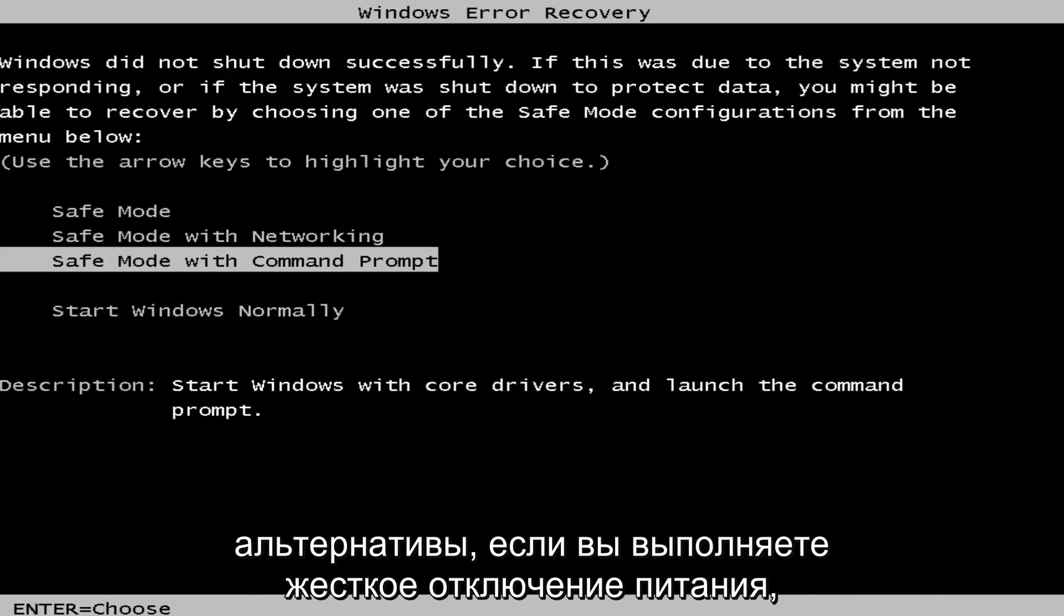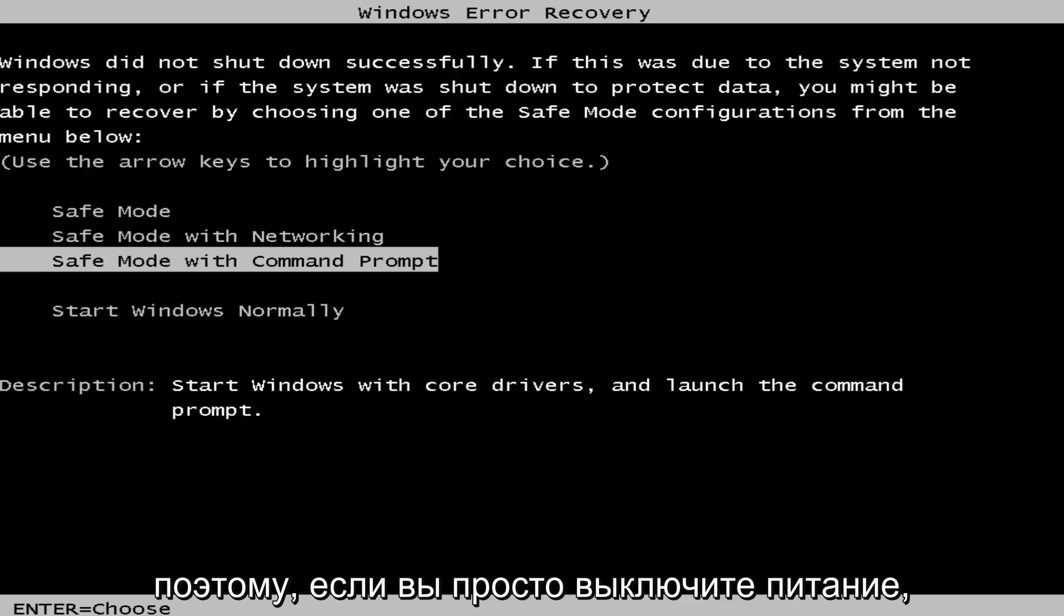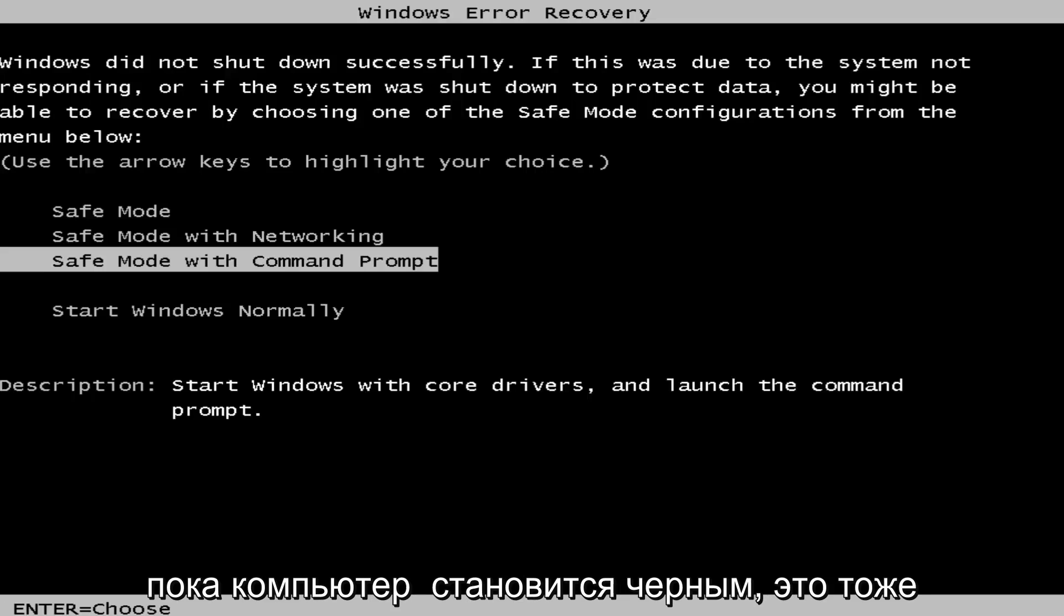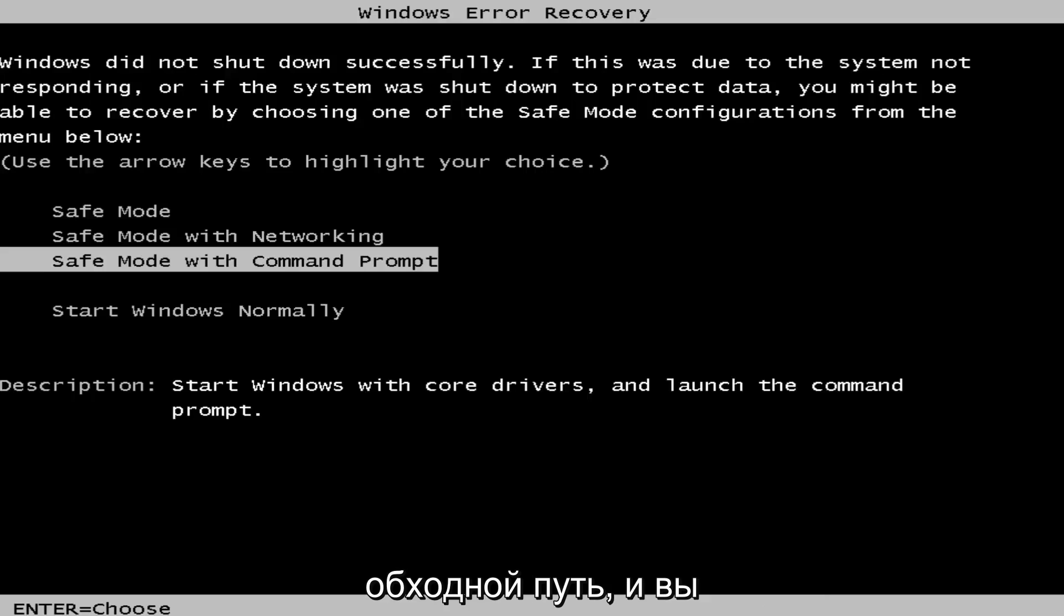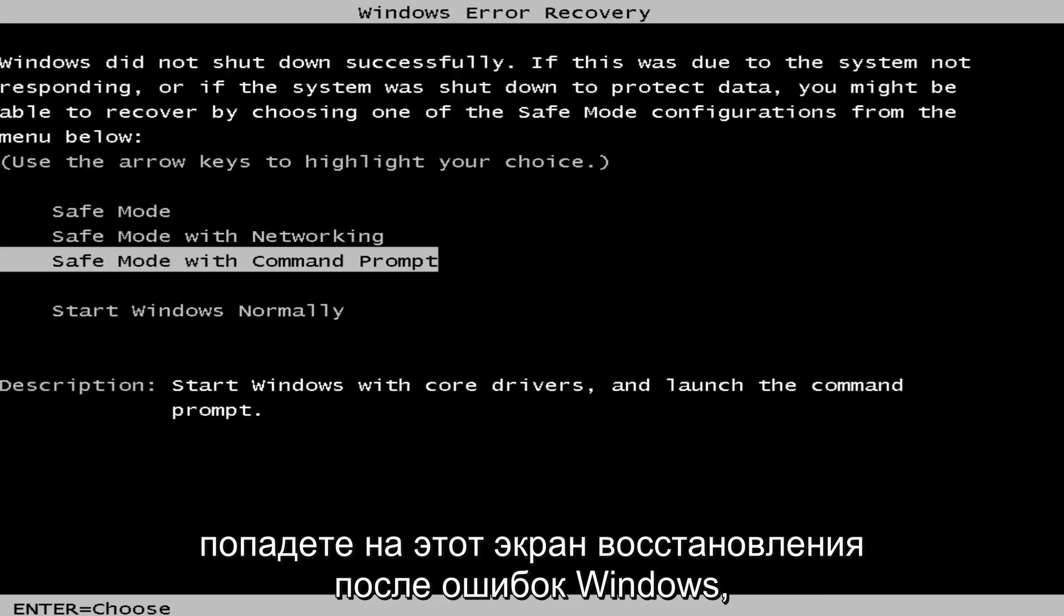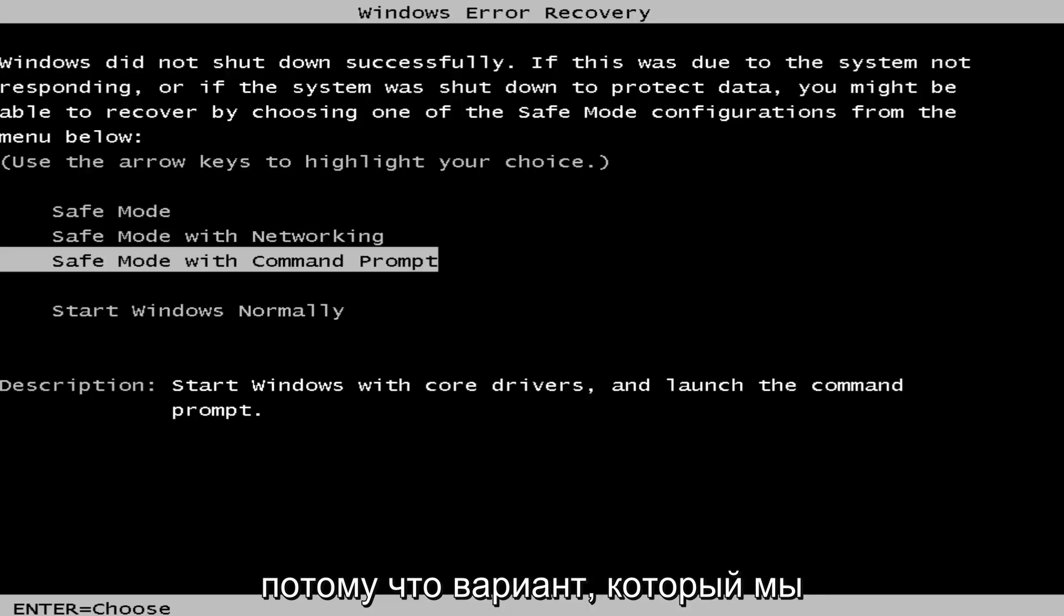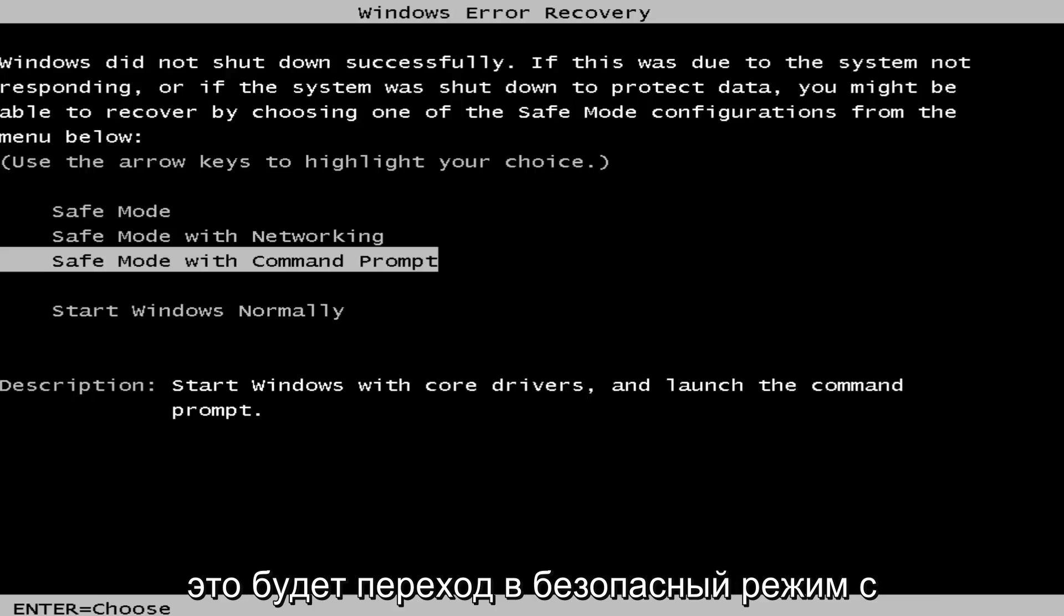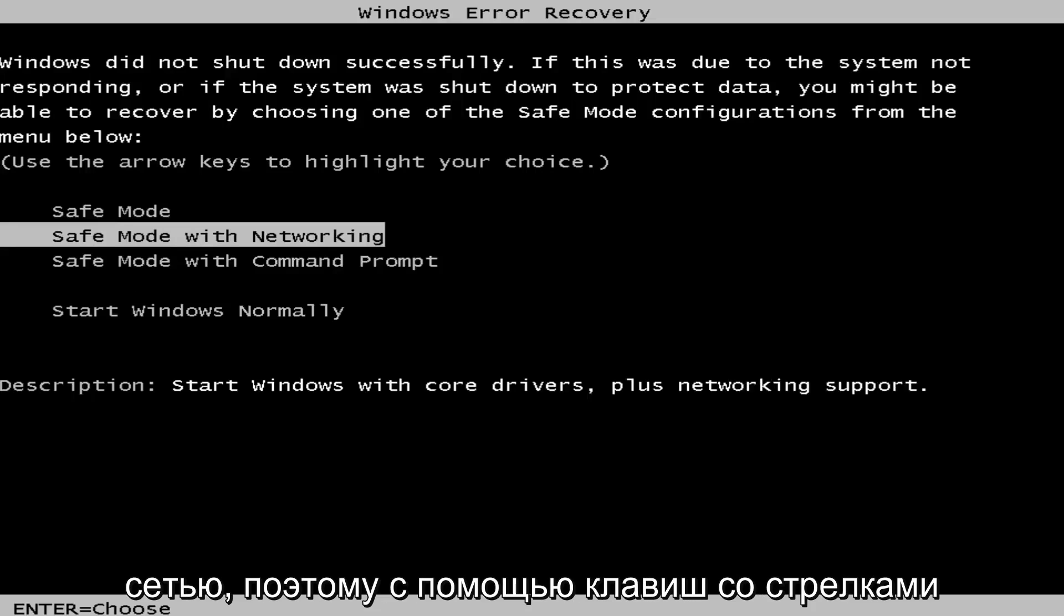Alternatively, if you do a hard power off, so if you just turn the power off by pushing the power button until the computer goes black, that's a workaround for that as well. And you'll get to this Windows error recovery screen. The option that we want to pursue will be the same for both, and that would be to go to Safe Mode with Networking.